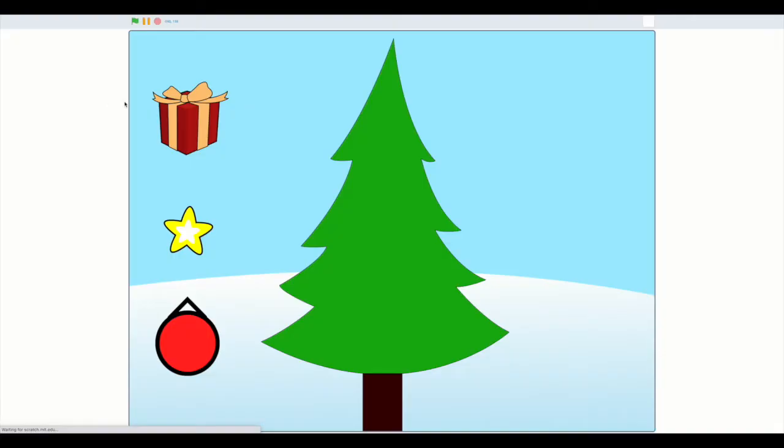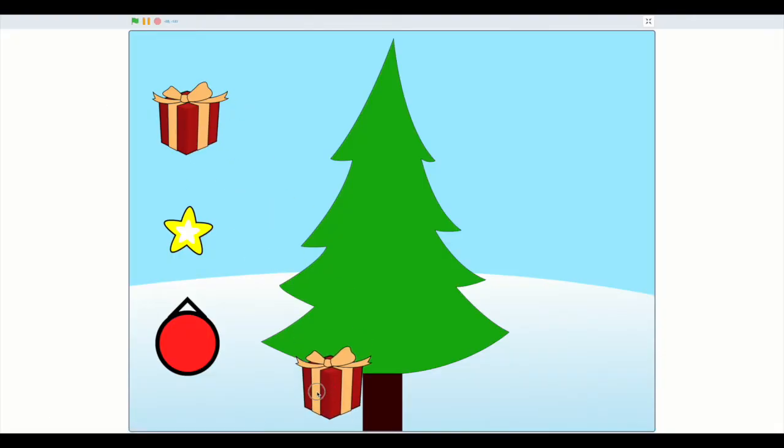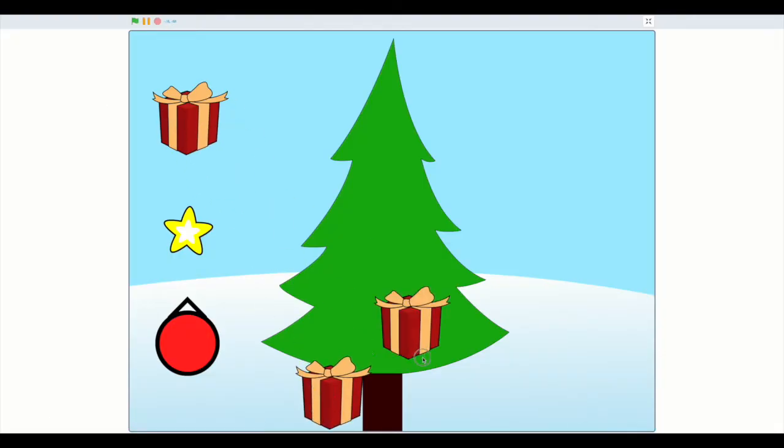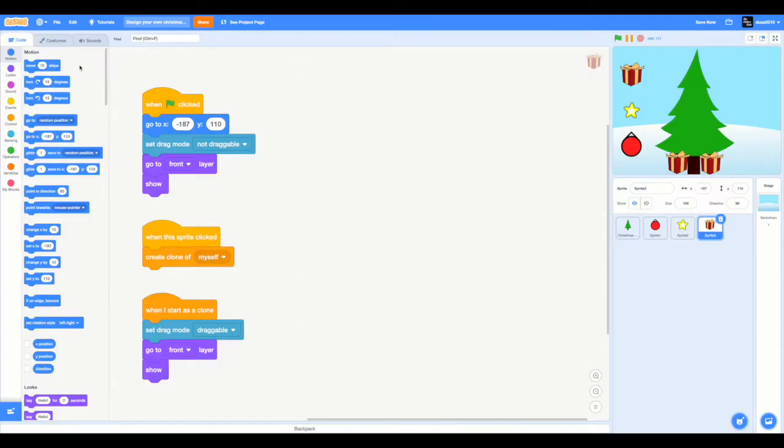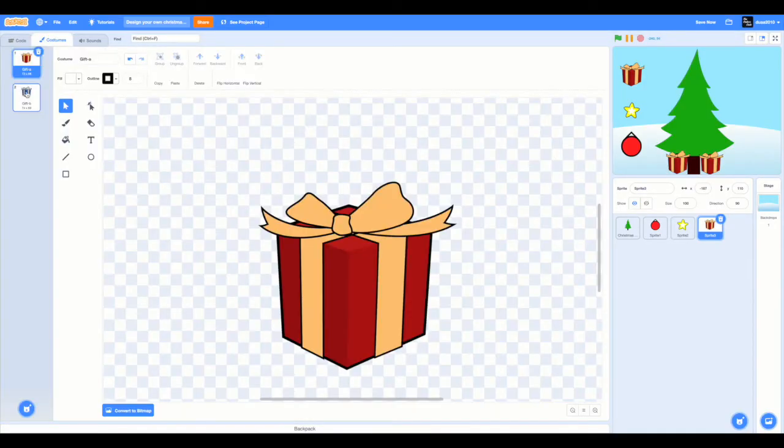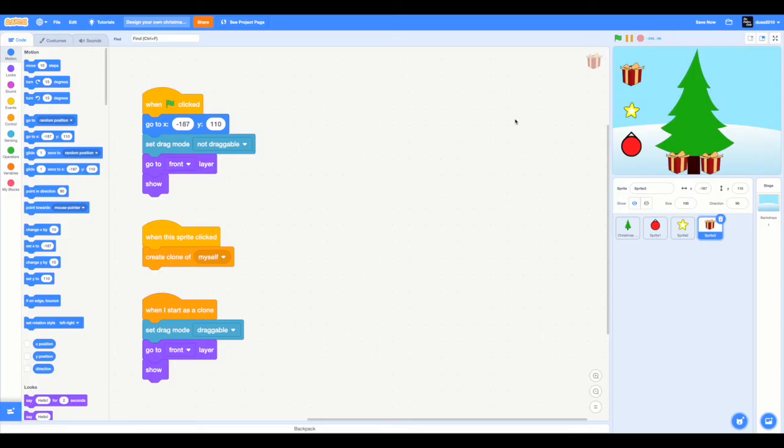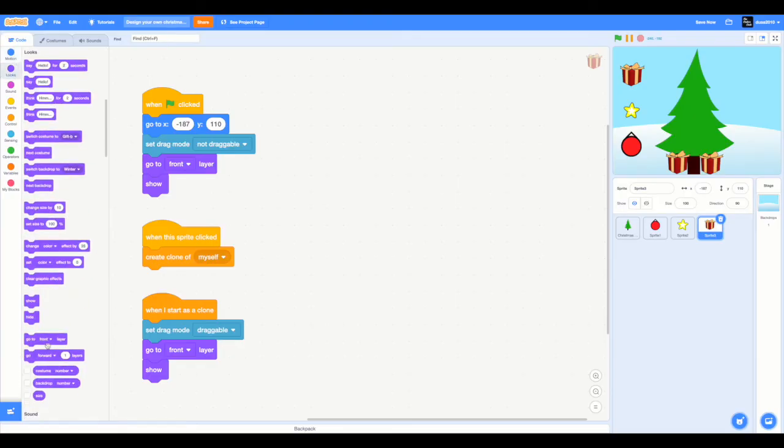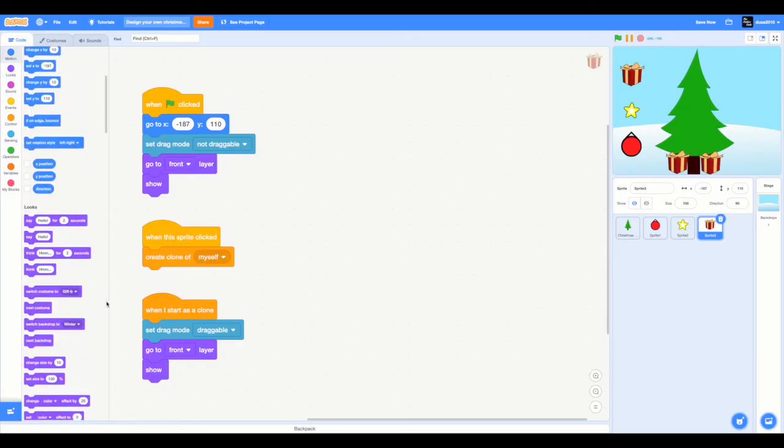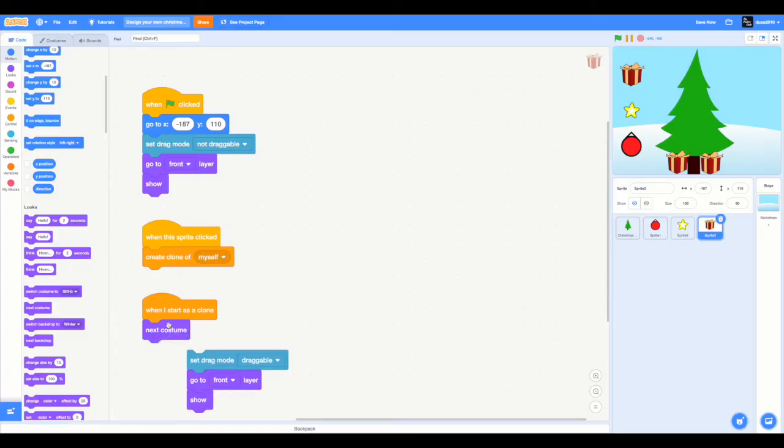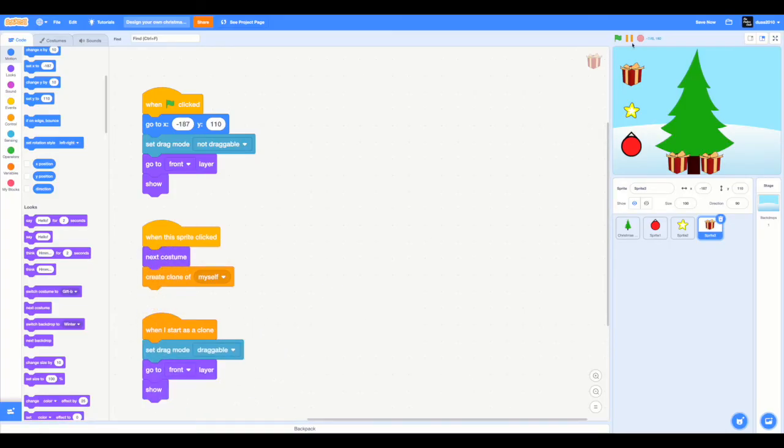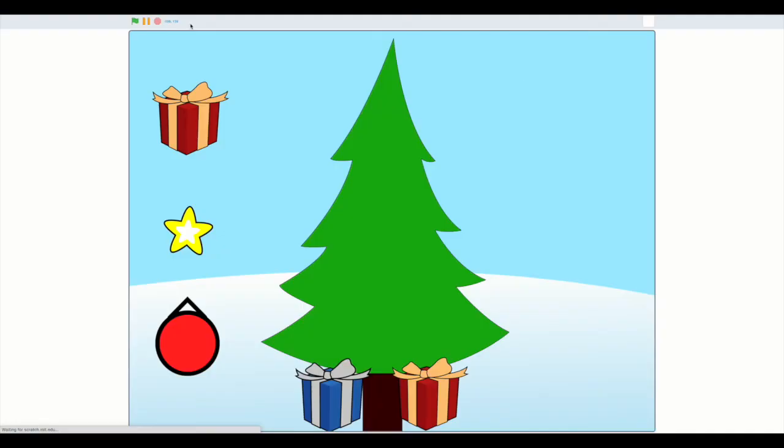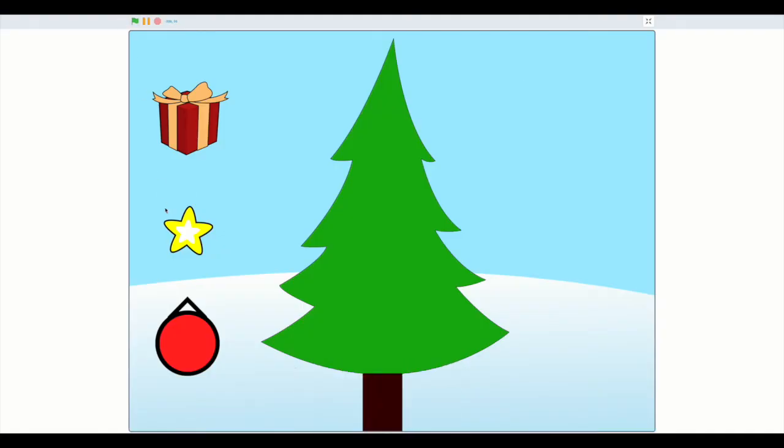So now we have this. But I want to change the costume to since we have both a blue and a red one. I want to switch the costume every alternate one. So I'm going to put a next costume over there. So now that's great. Now we're done with three.